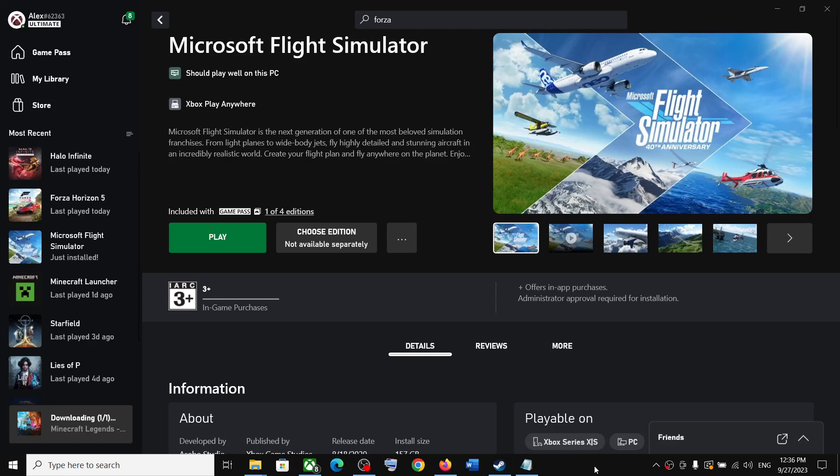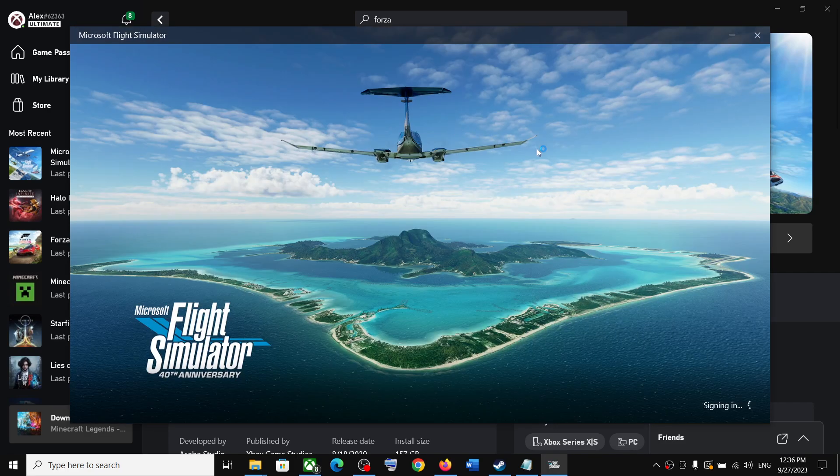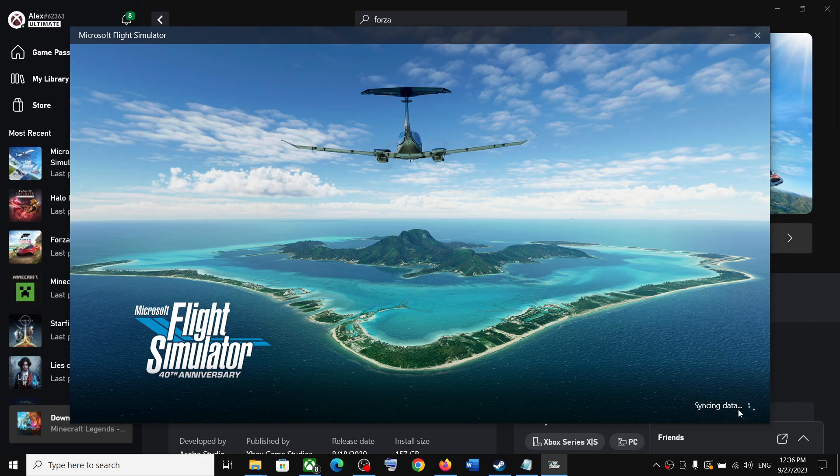Hello guys, welcome to my channel. Whenever you launch Microsoft Flight Simulator game on your Windows computer from Xbox app or Microsoft Store, and after signing in the game is stuck on syncing data, please follow the instructions in this video.